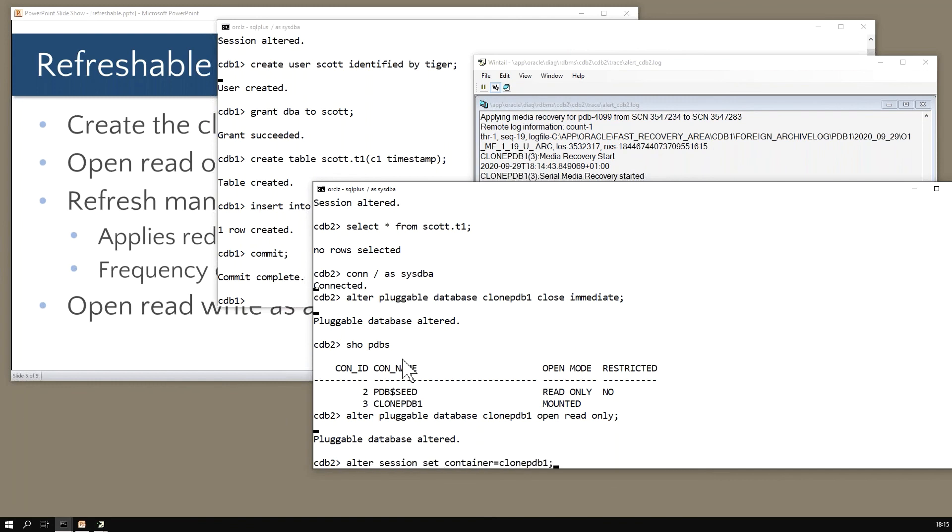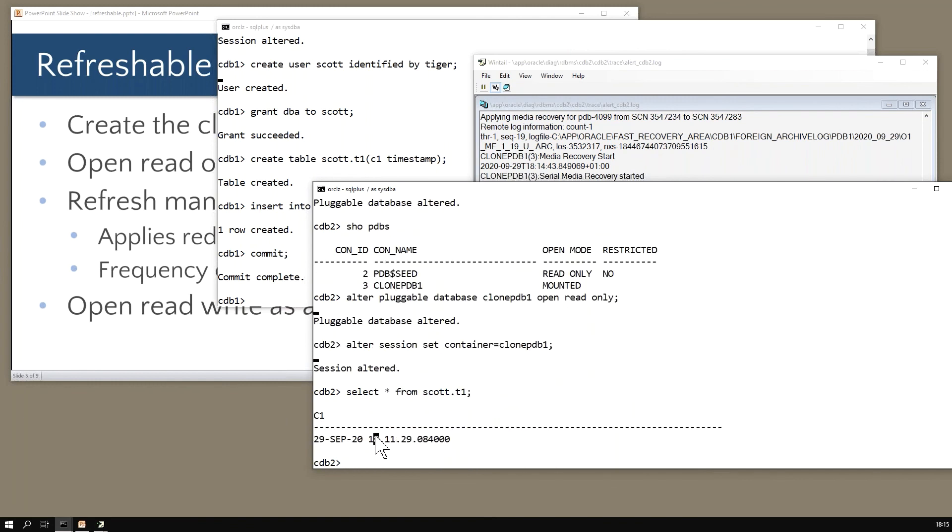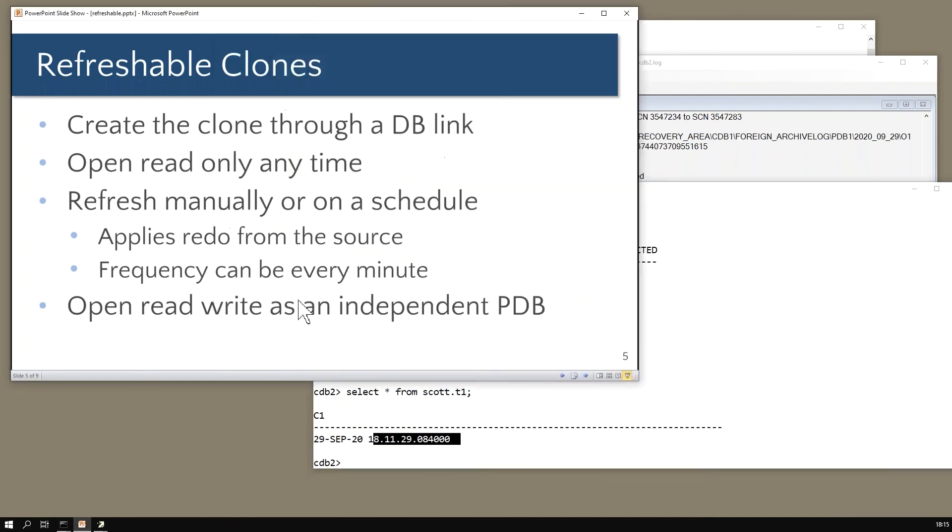If I now open the database - alter pluggable database open read only - I should now be able to move to it and this time there's my row. So you get the effect of what's going on - open it read-only to the opening stage.